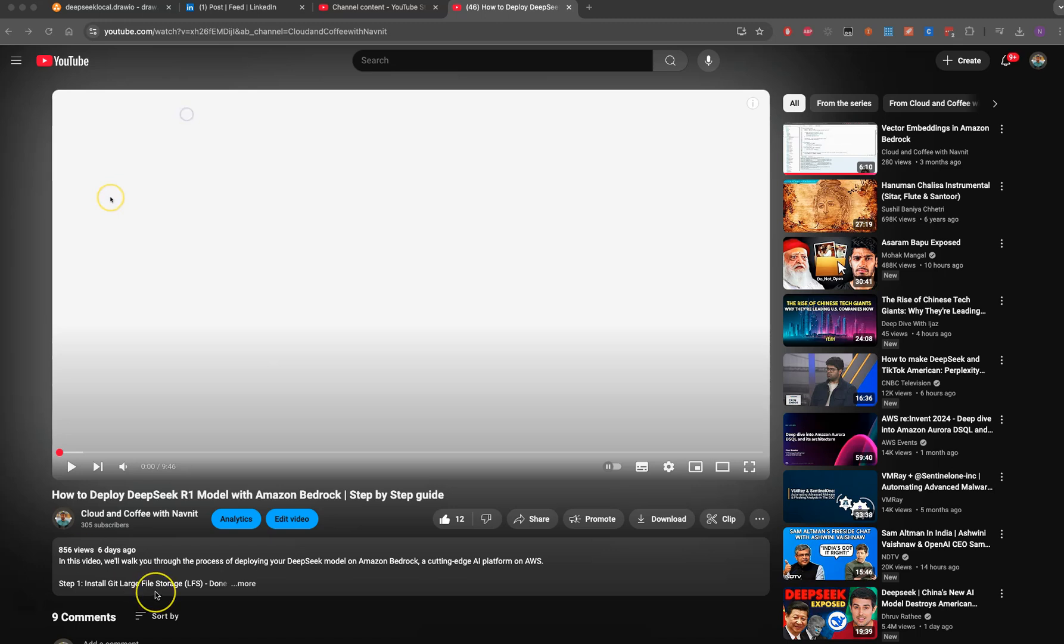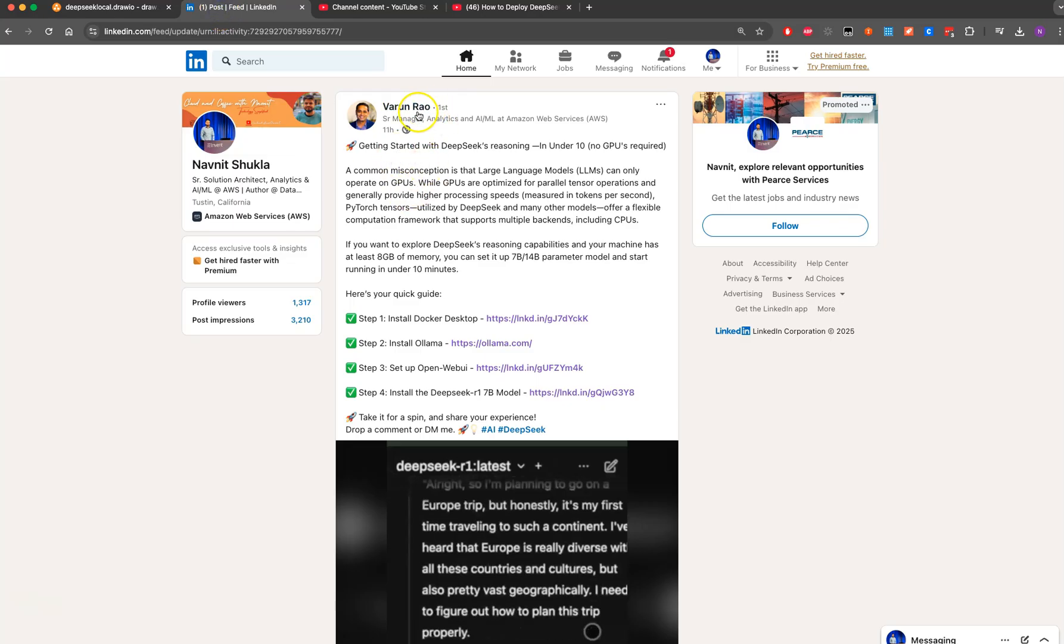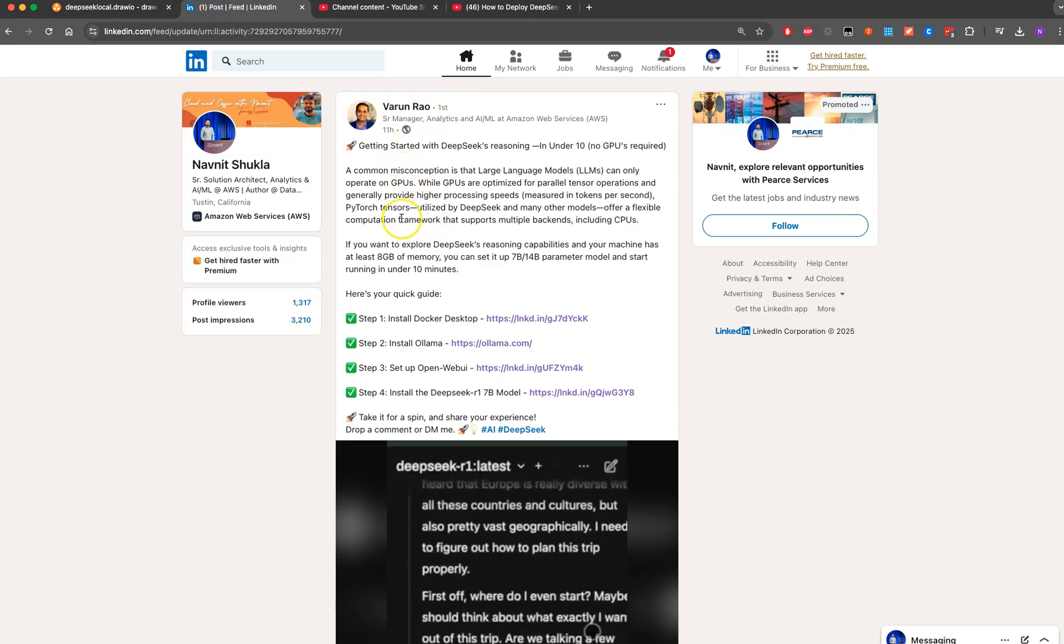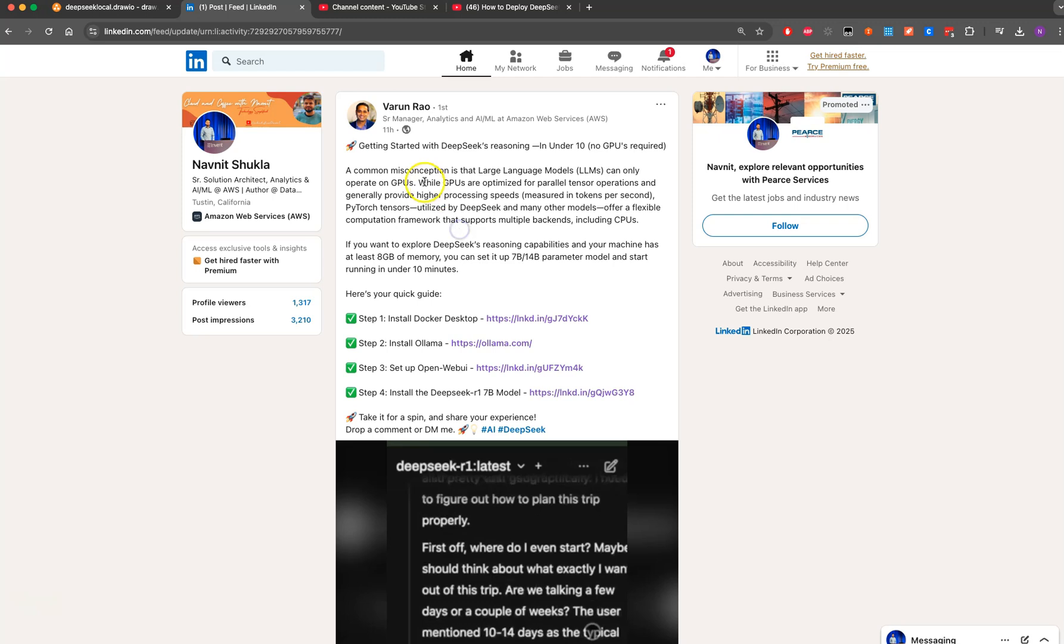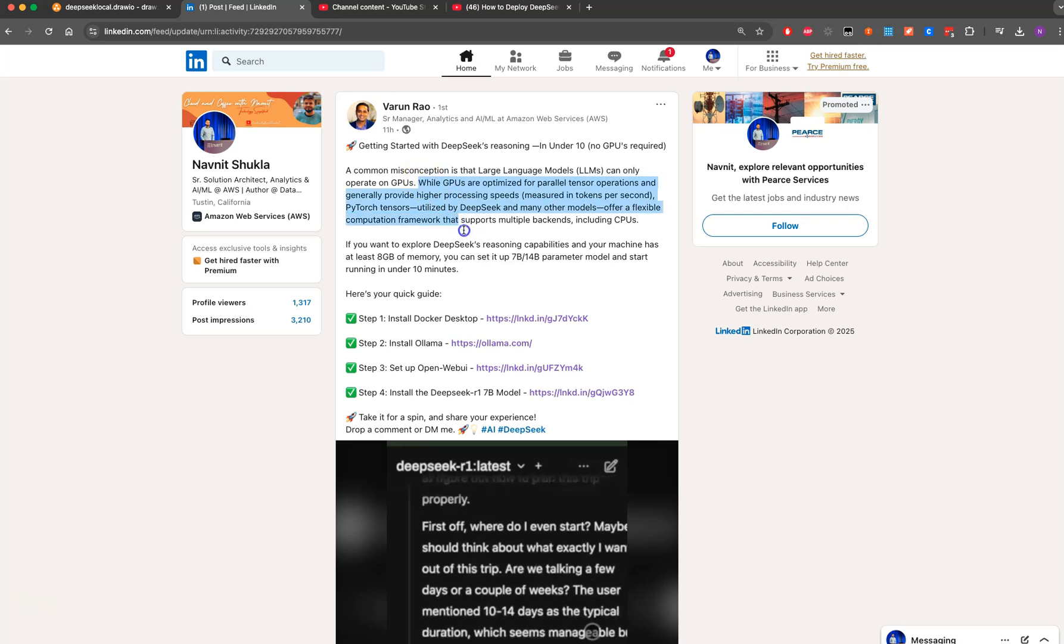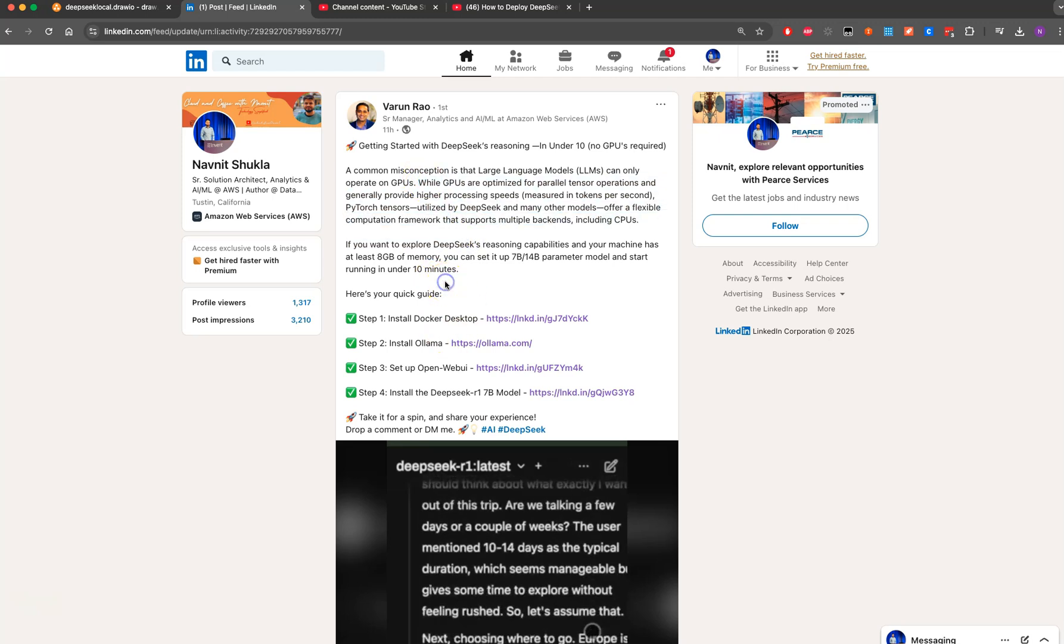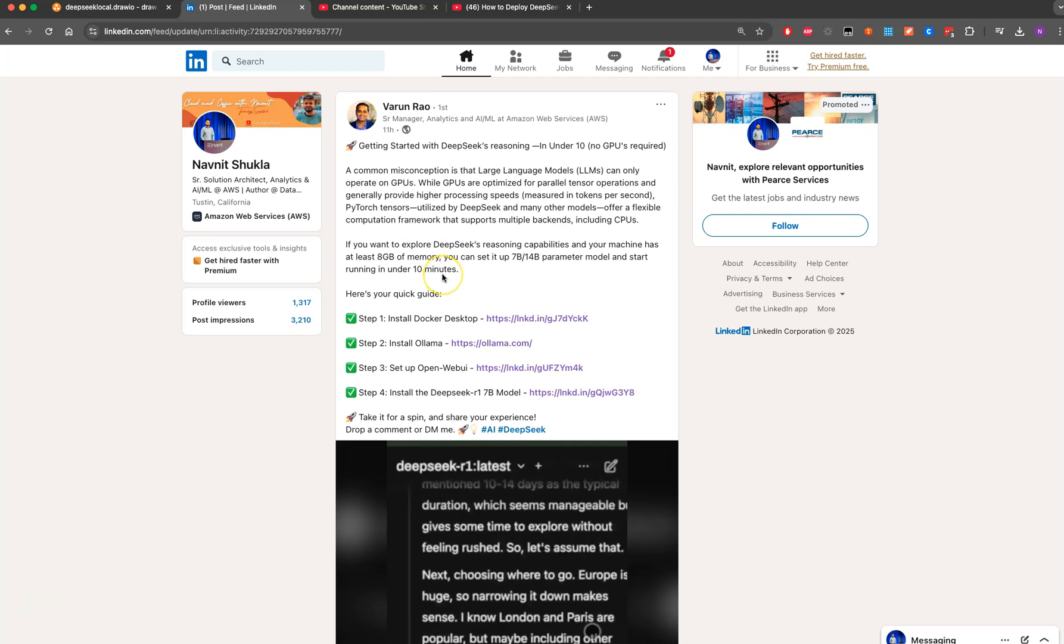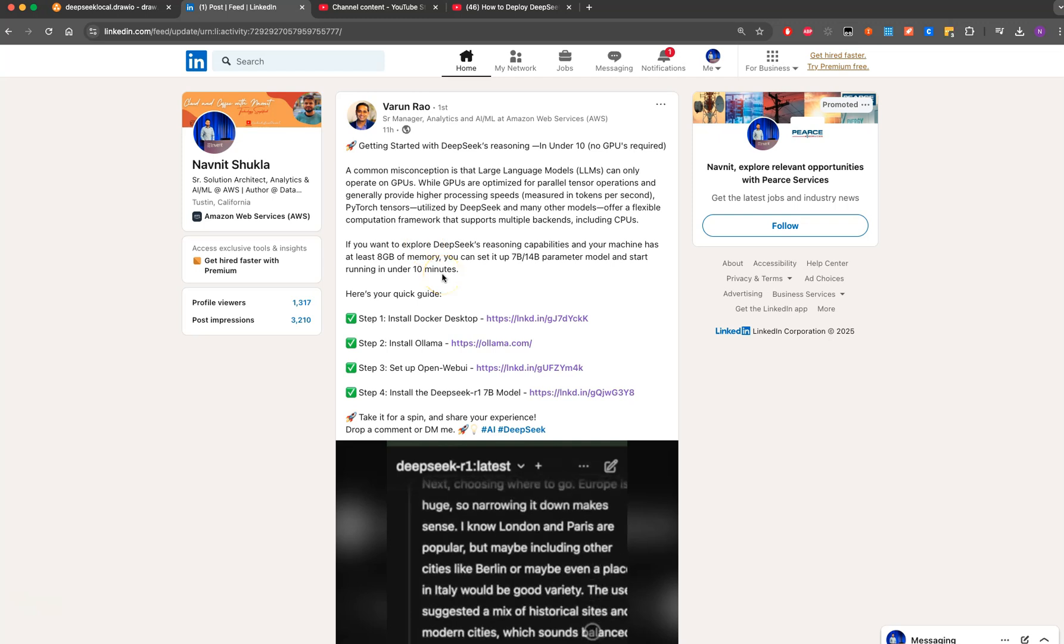I created this video for how to deploy DeepSeek R1 model with Amazon Bedrock. I was scrolling through LinkedIn and I found this post from Varun where he showed how you can install DeepSeek on your local machine. I was like, why can't I just give it a try?